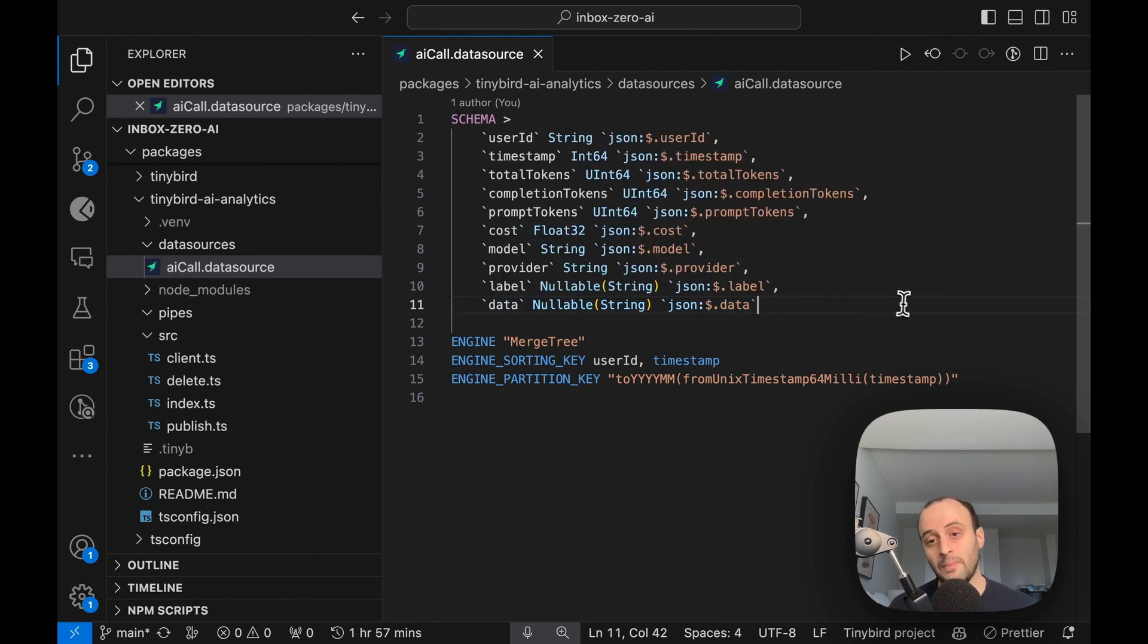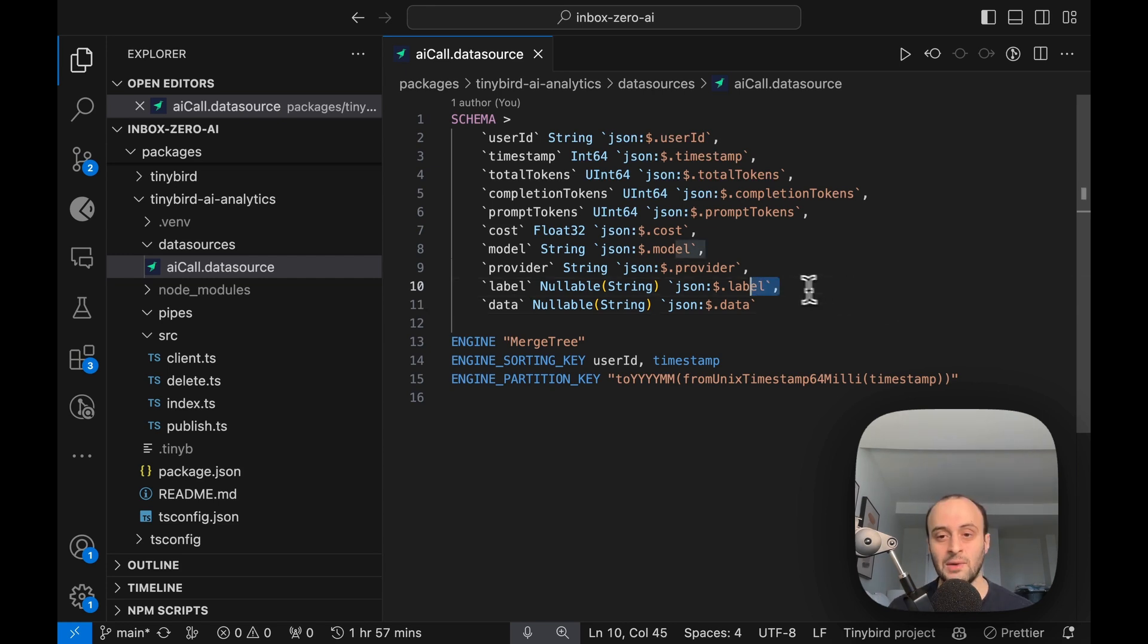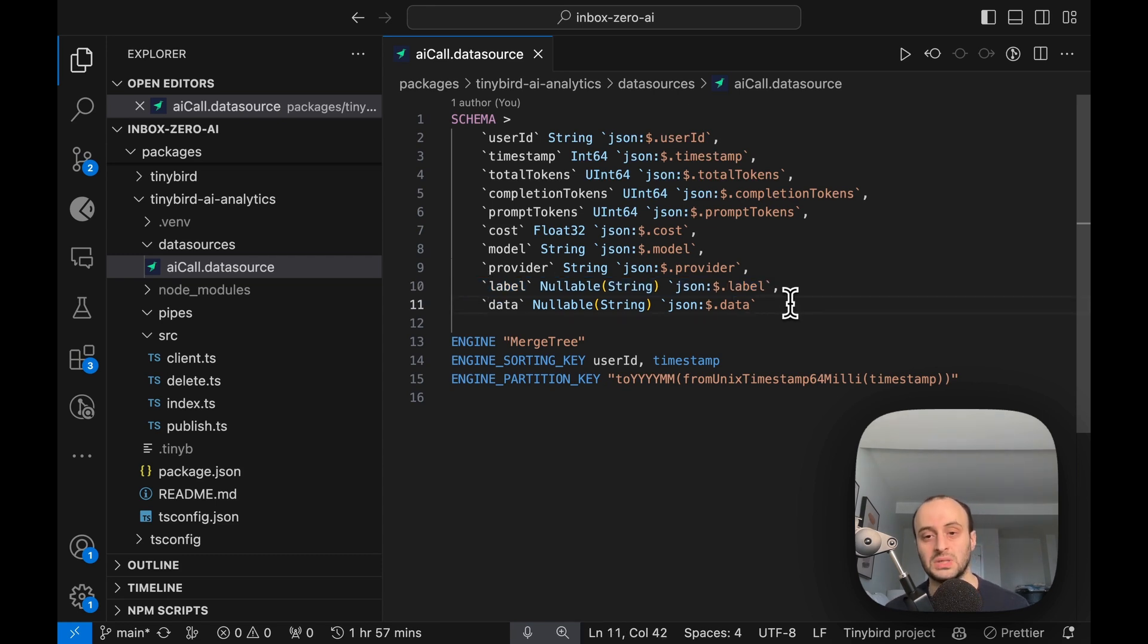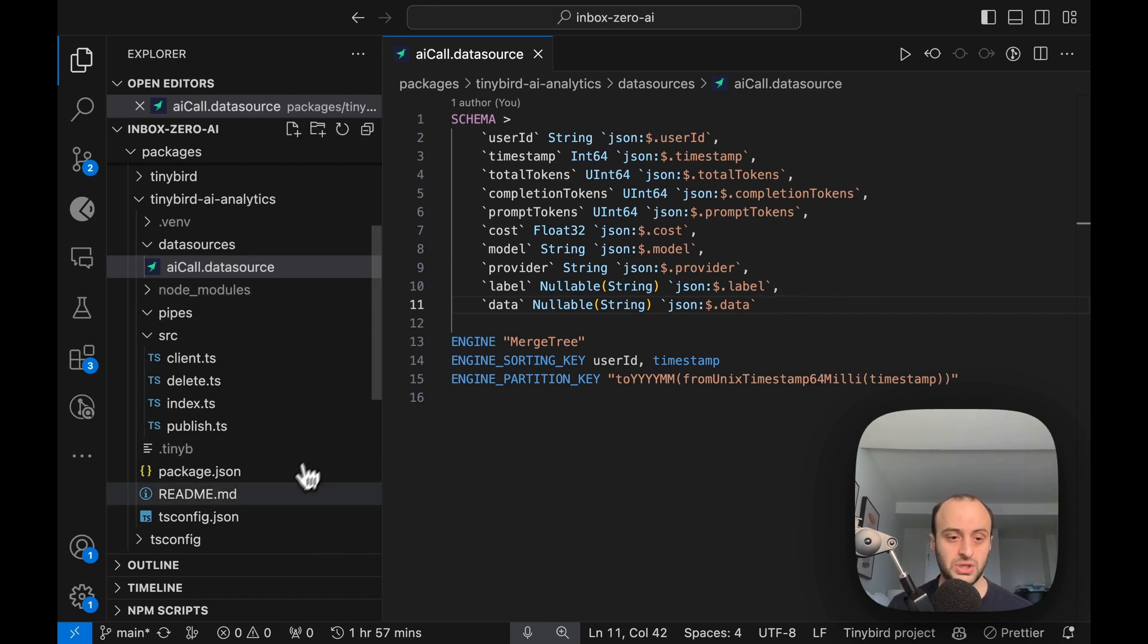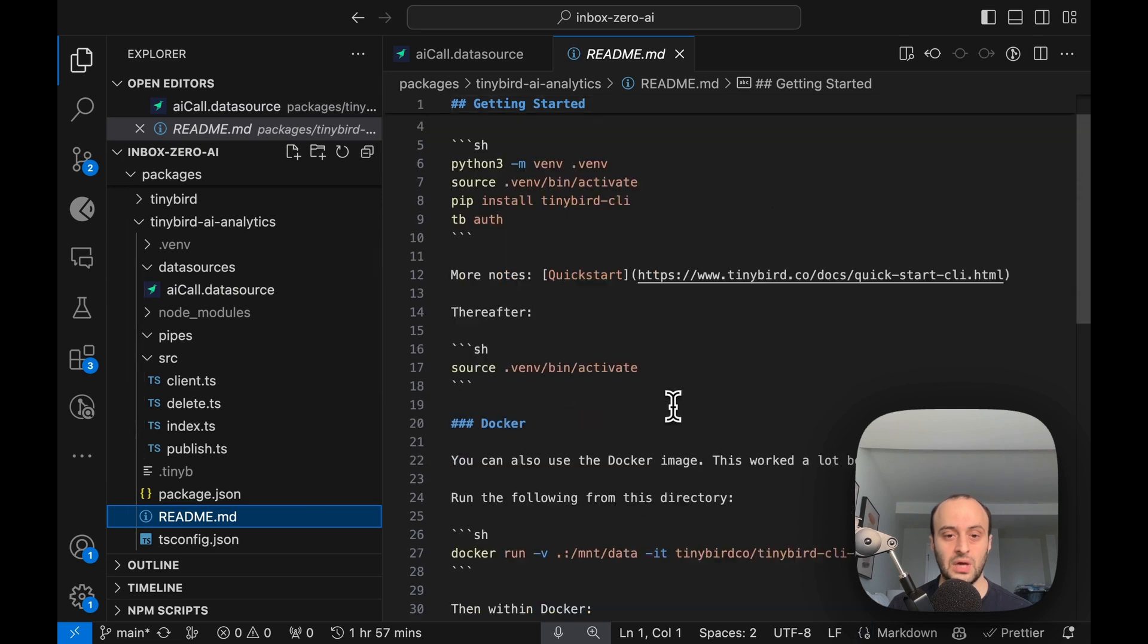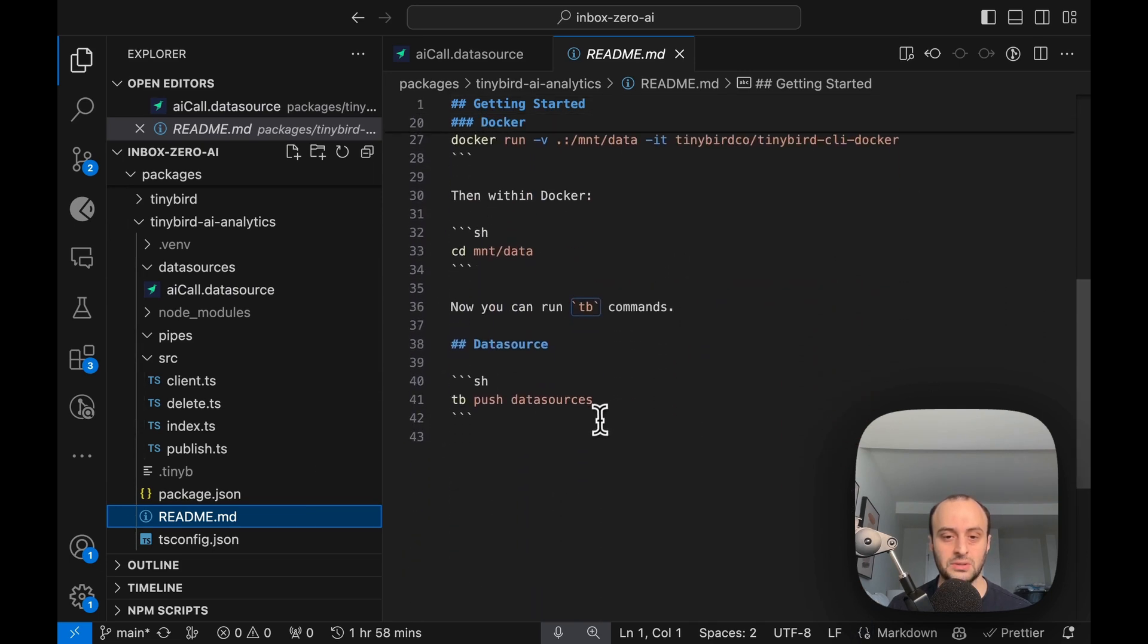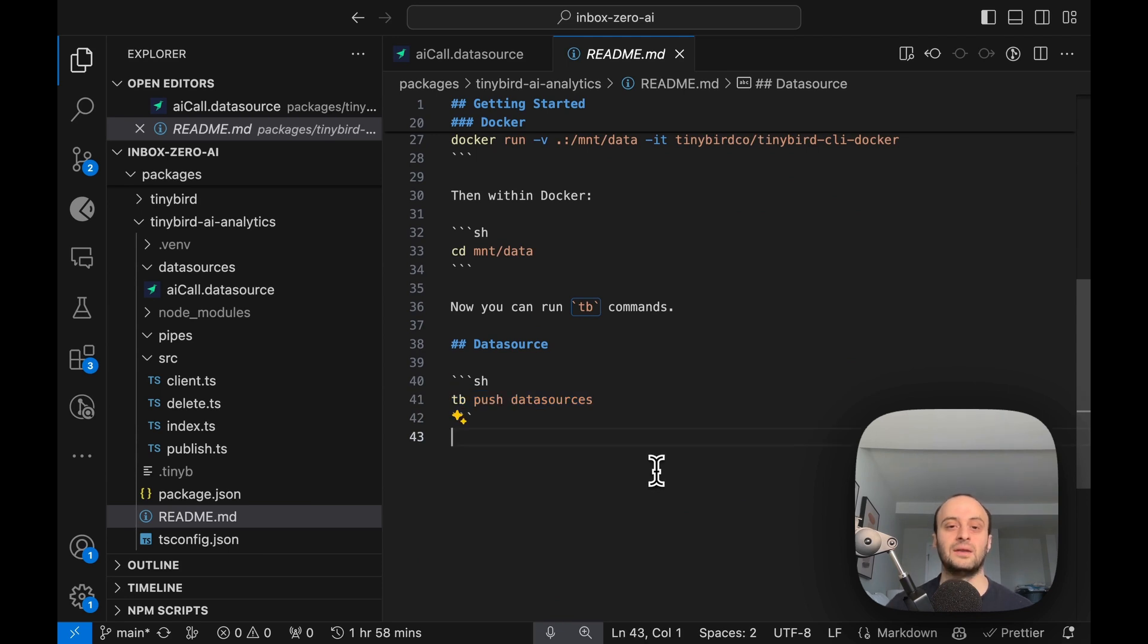Before I mentioned choose rules or choose arguments for the rule, so that's what label is. This is a data source to push to TinyBird. You can follow the instructions in the readme, but in short all you do is tb push data sources using the CLI and you'll have that data source stored by you.